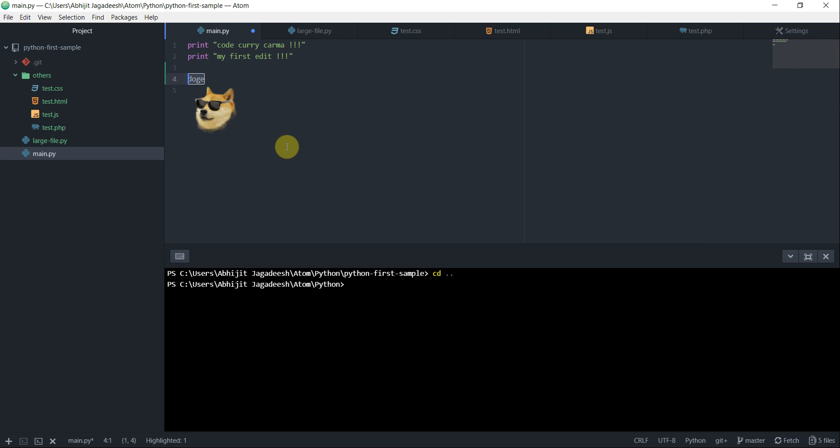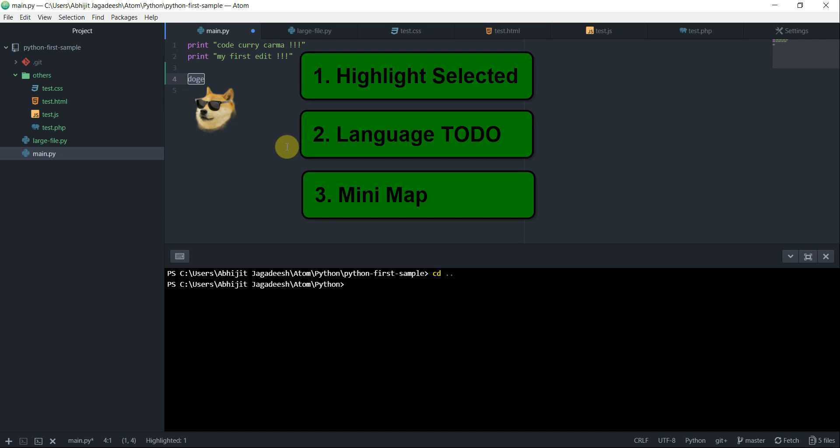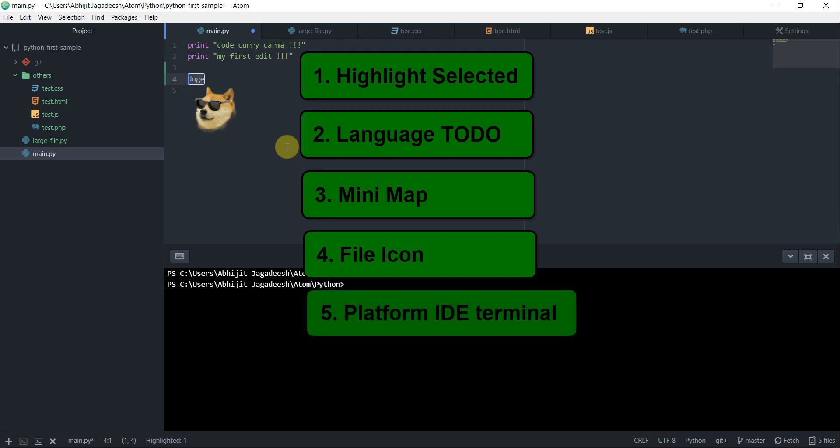To recap, in this video, we looked at five different packages. Highlight selected, which highlights the word selected word in the source file. Language to do, which will give you a list of all the to do's in your project. Minimap, which will create a preview of your large source file. File icon, which will give you file icons depending on the format of the file. And then platform IDE terminal, which will open a terminal.